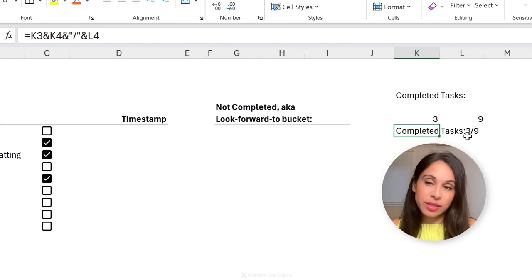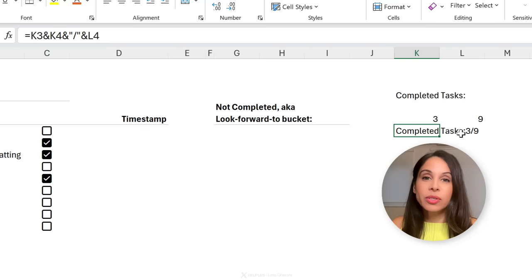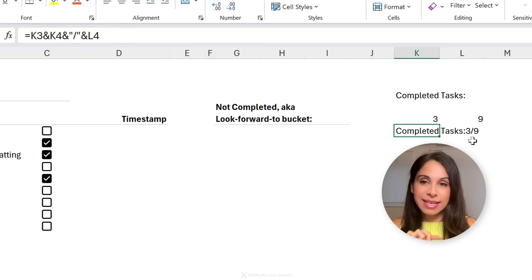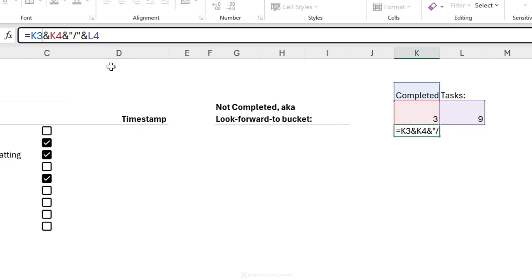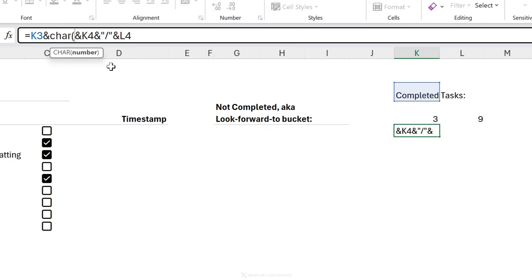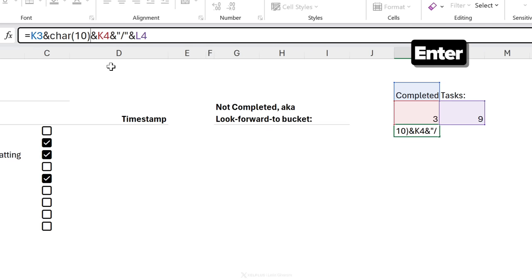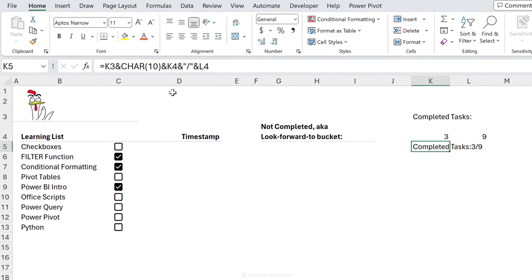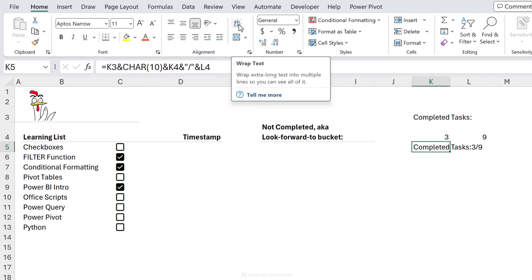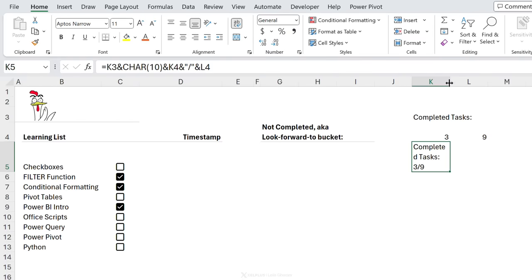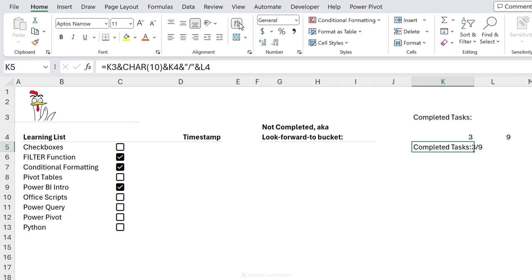I want to place the count below the label 'Completed Tasks', so I need a line break. I can do that using the CHAR function — CHAR(10) is the line break character. After adding that with an ampersand and pressing Enter, it appears on the next line, though you need to activate Wrap Text to see it properly in the cell. Now we can see it nicely separated.